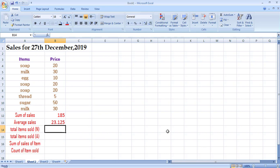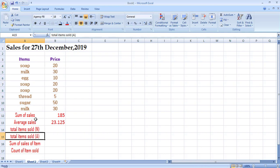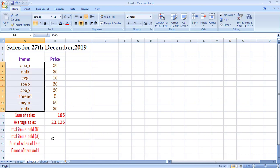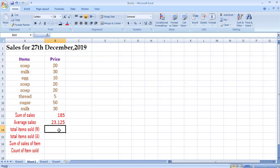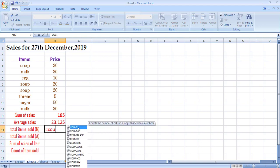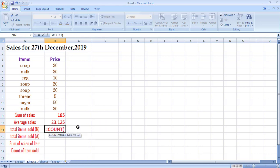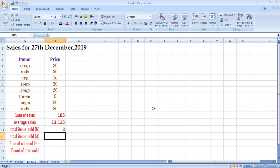The average price of items sold today is 23.125. Next, how many items were sold today? We need to count the number of items sold. By COUNT I mean applying the count function on numeric values. So I write =COUNT, select this first option, give it the range, and press Enter — it gives me 8, meaning 8 total items were sold today.